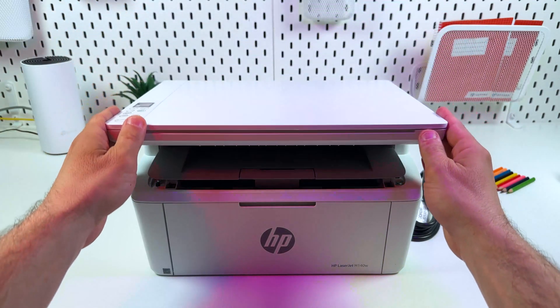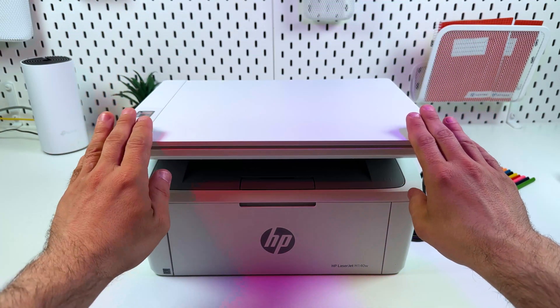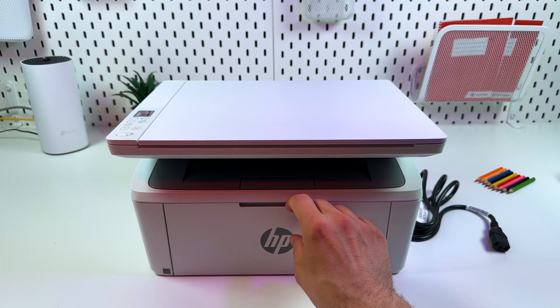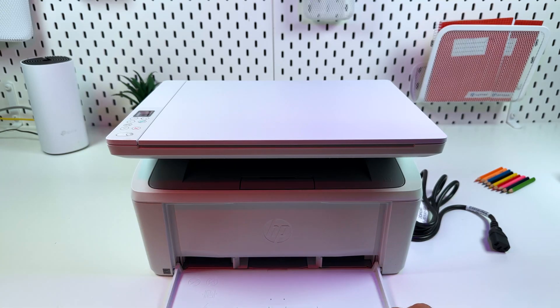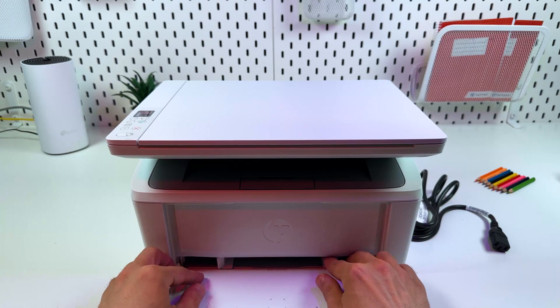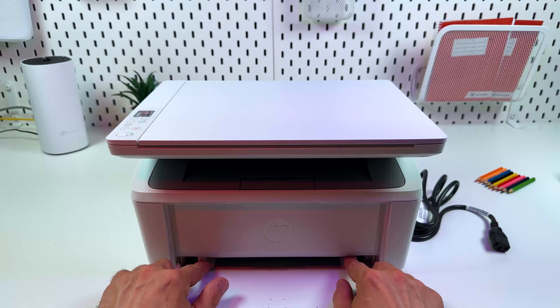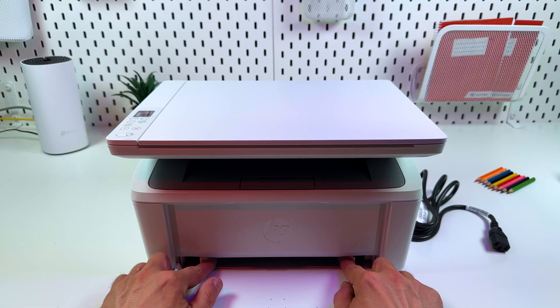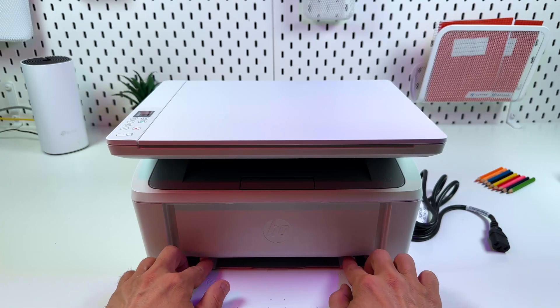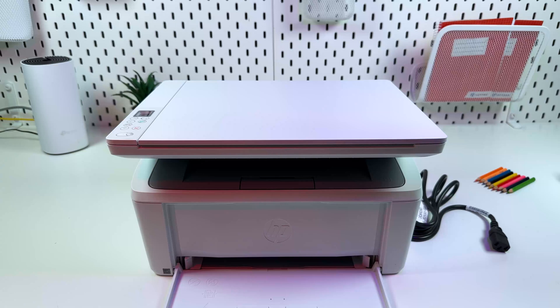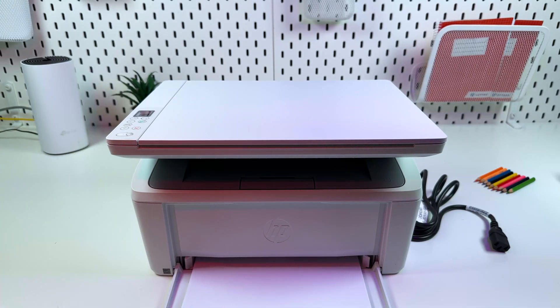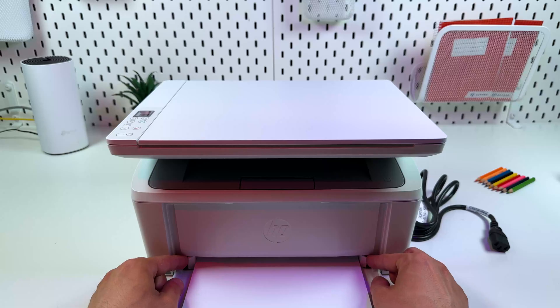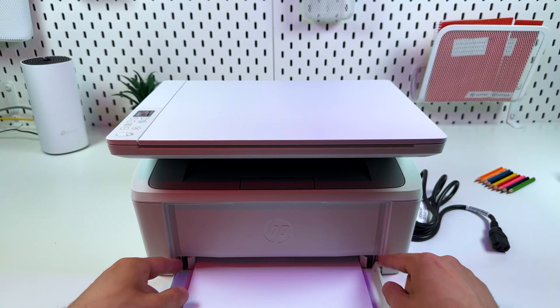Now close the scanning unit and let's load some paper to the printer. Open this lid. This is your paper tray. You can see two paper guides over here. Adjust the width of these guides to your paper size and just insert some paper. It's A4 in my case. Align the paper with the paper guides.